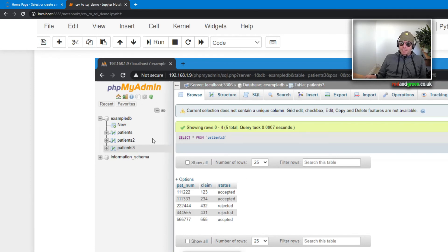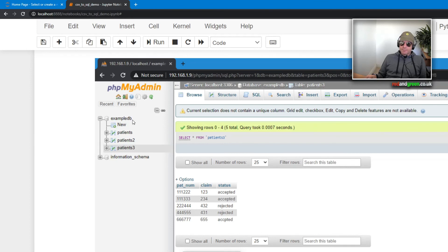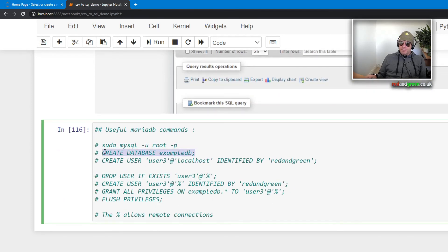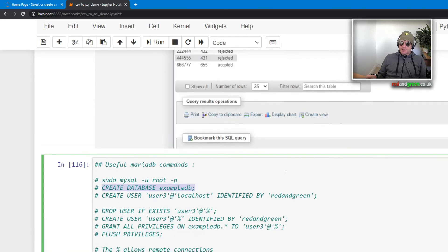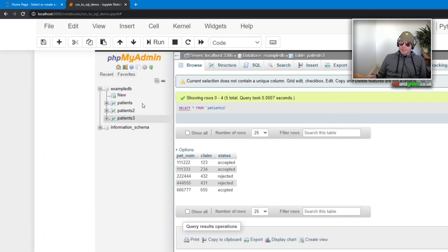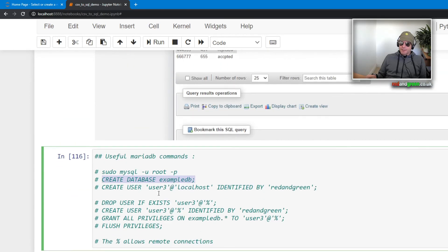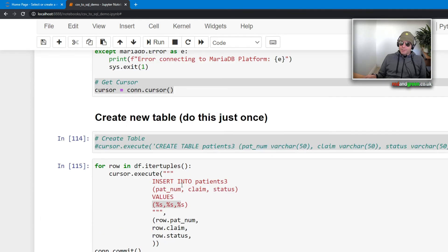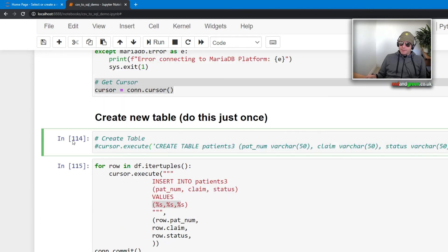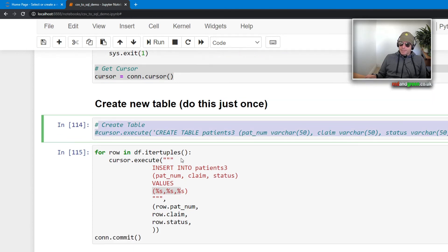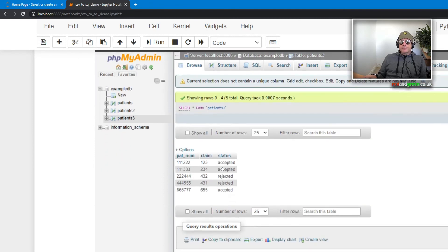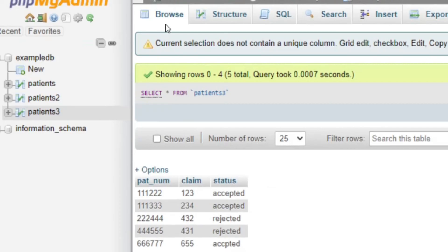So you can see patients3, which is the table name. example_db was the database name, which you saw me show you the code for. Create database example_db, so I created the example database, which is that. patients was the table which was created here on line 114, which I've now hashed out because I only want to make it once. And there we go, if you go to browse, you can see patient number, claim, status.